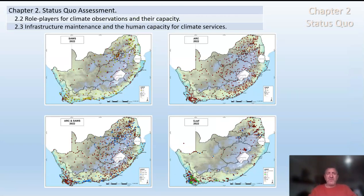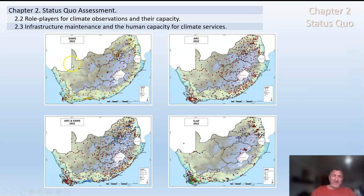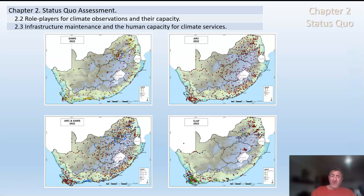One of the things we're looking at is the observational capacity — how well do we observe our climate in South Africa? We're under pressure here, not only because of the changing climate but because of available funding. What you're looking at are weather stations in South Africa from three different organizations: the South African Weather Service, the Agricultural Research Council's network, and a private company called iLeaf which provides services to the agricultural sector. This shows where some of the gaps are, and points out that all kinds of inputs are required — both the technicians who install and maintain these services and the scientists who use and interpret the data.